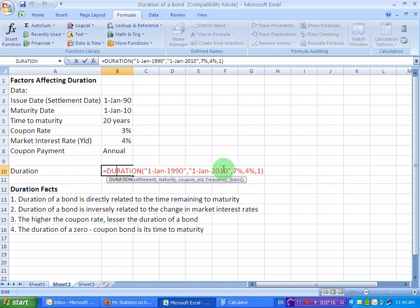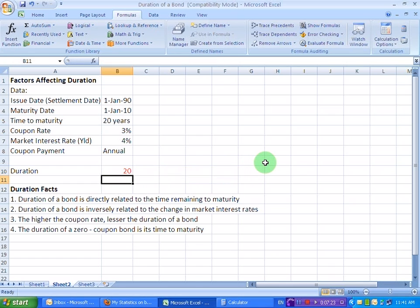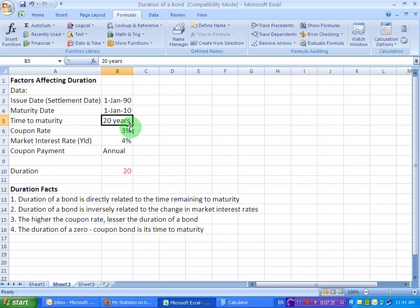Zero coupon. So, let's make this coupon payment to 0% and let's see what happens to the duration. So, if we change the coupon rate to 0%, the duration is 20 years, which is the same as the original time to maturity for the bond.